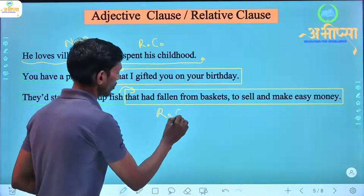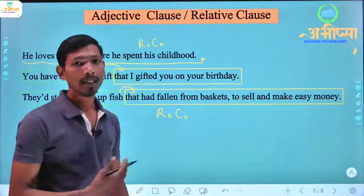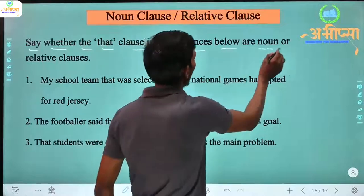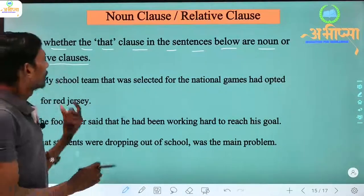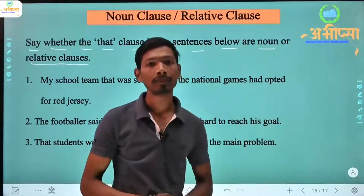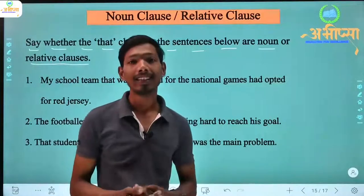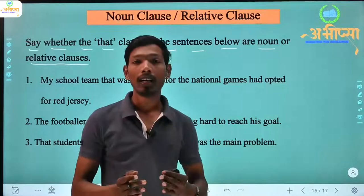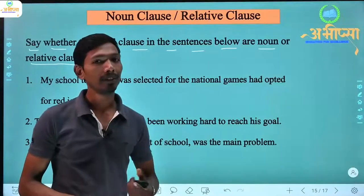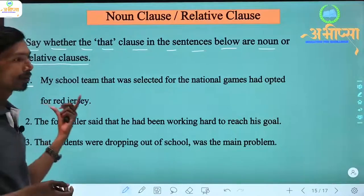So in this way we can understand what a relative clause or adjective clause is and what a noun clause is. Now let's look at some practice questions: 'Say whether the 'that' clause in the sentences below is a noun clause or a relative clause.' We need to find out which type of clause is joined with 'that' in each sentence. Let's read the first sentence.